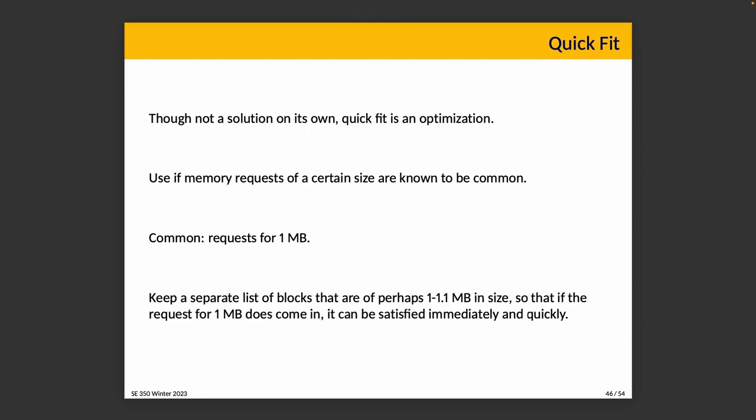Quick fit appeared in the list. It's not really one of the options, but it is worth talking about at least a little bit. This is just an optimization. If memory requests of a certain size are very common, for example, requests of one megabyte, it might be beneficial to keep around a separate list of blocks that are one to 1.1 megabytes in size, so that we don't have to search for a memory block that meets that request. We just take the first one that is available.